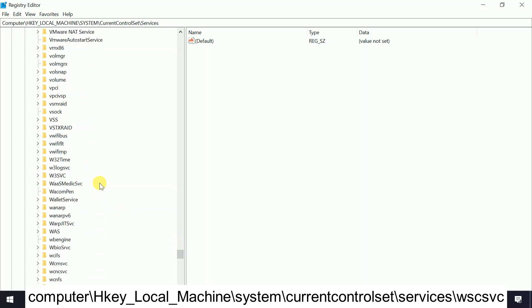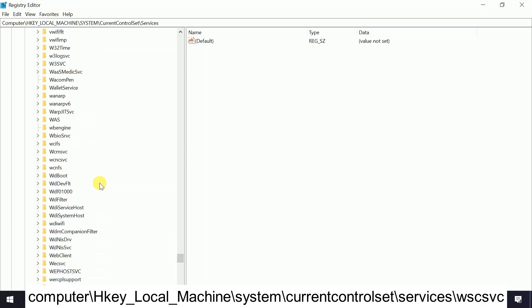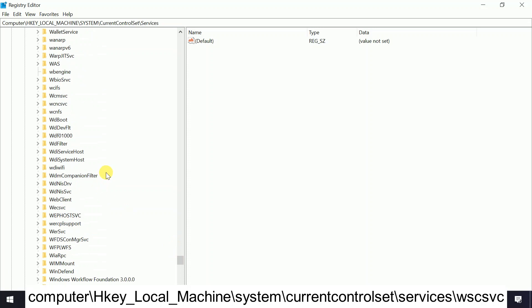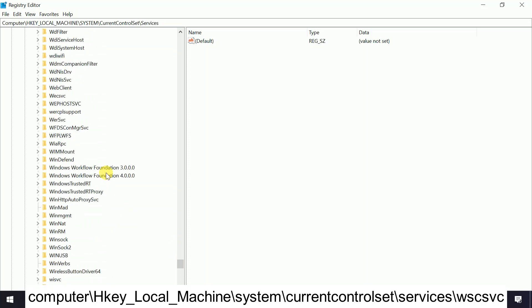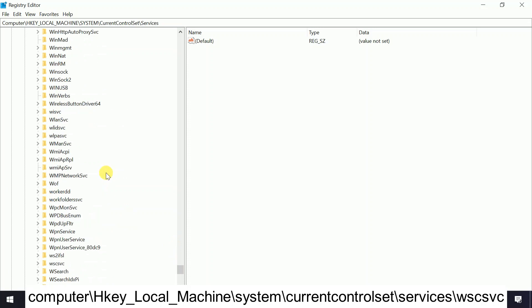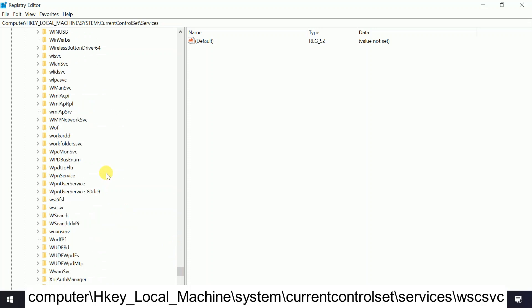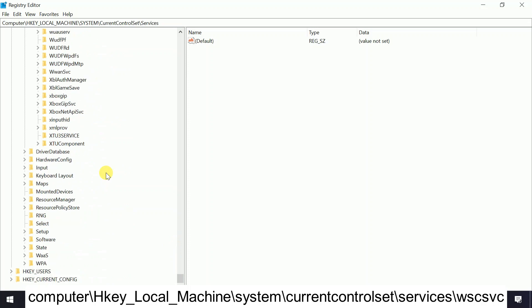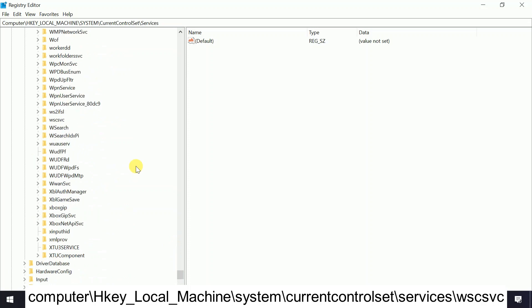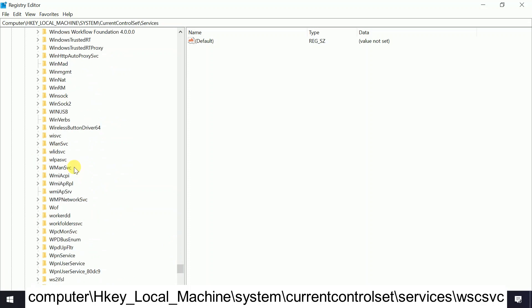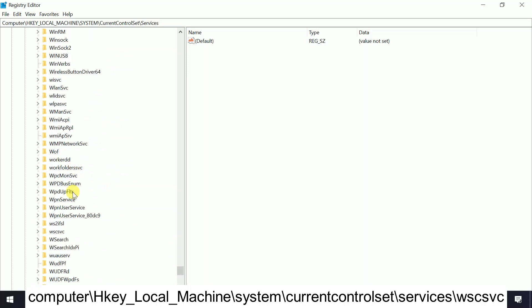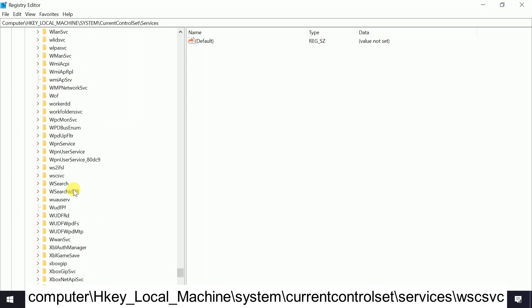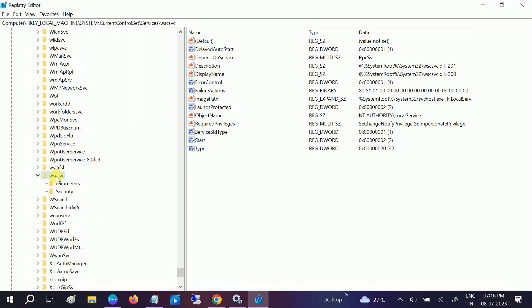Now you need to carefully navigate, and the starting word is WS. We need to navigate through here. This is the option now: WSCSVC. Double-click on it.